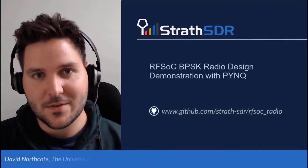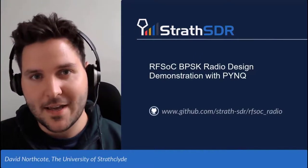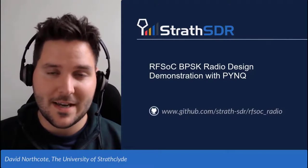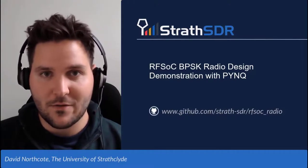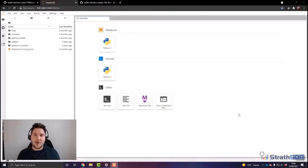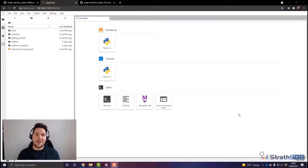Welcome back to this video series on an RFSOC BPSK radio design. This time, we're going to demonstrate the BPSK design using the PYNQ software framework. Today, we're starting this video in the JupyterLab environment. I have my RFSOC 2x2 development board configured with a fresh install of PYNQ version 2.6 on the SD card. After inserting the SD card and switching the board on, we're now in our JupyterLab session accessed through a Google Chrome browser.